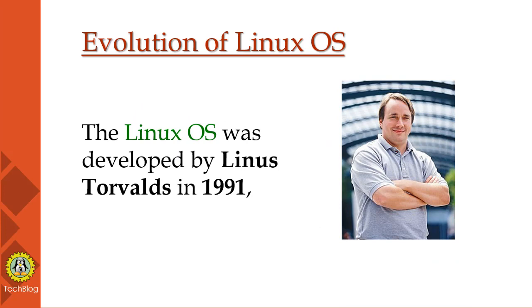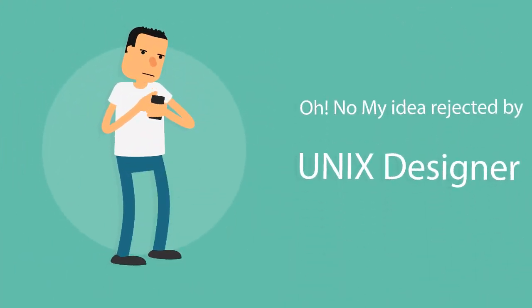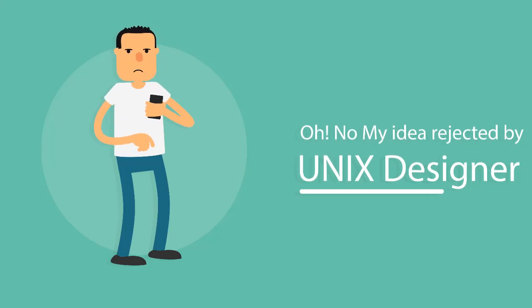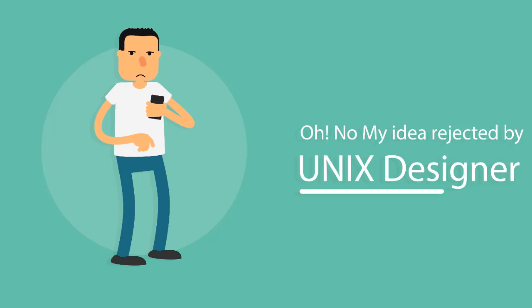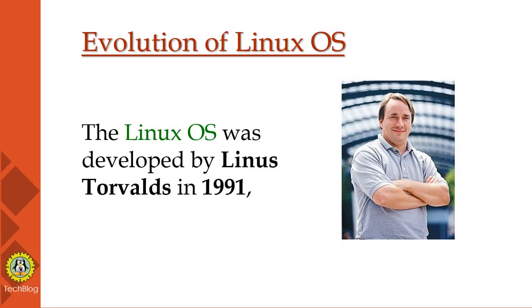Next is evolution of Linux OS. As you all know, Linux was developed by Linus Torvalds in 1991, which sprouted as an idea to improve Unix OS. He suggested improvements but was rejected by Unix designers.